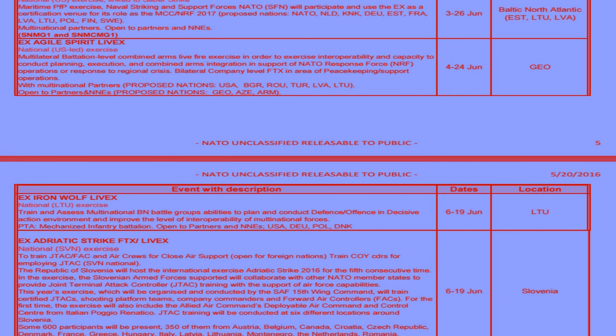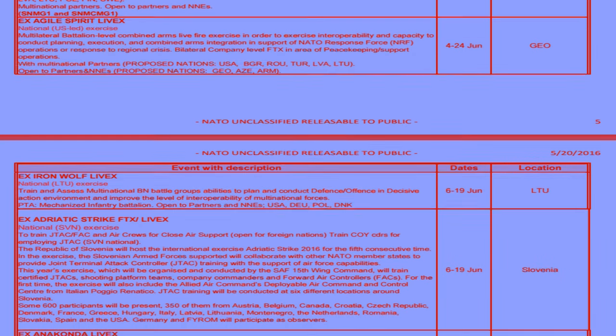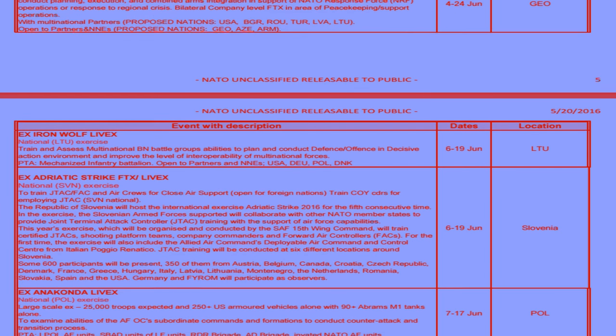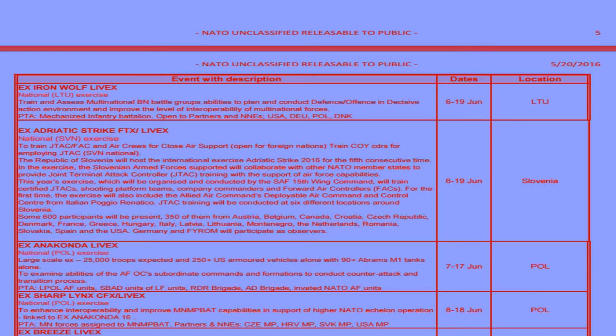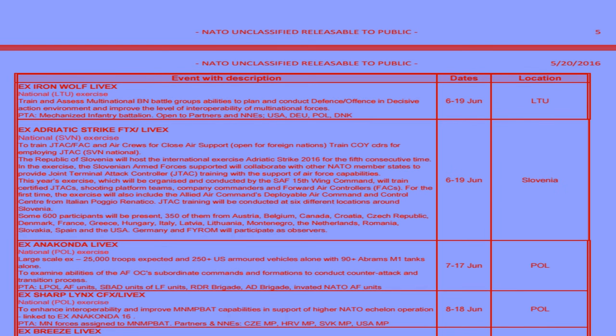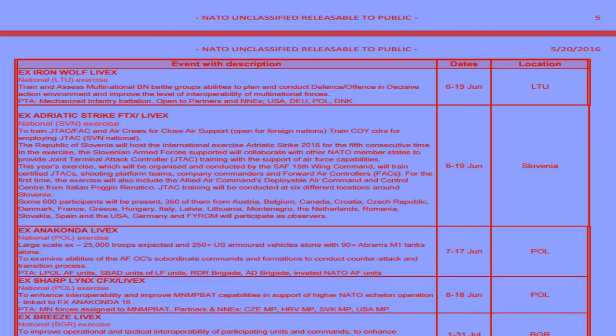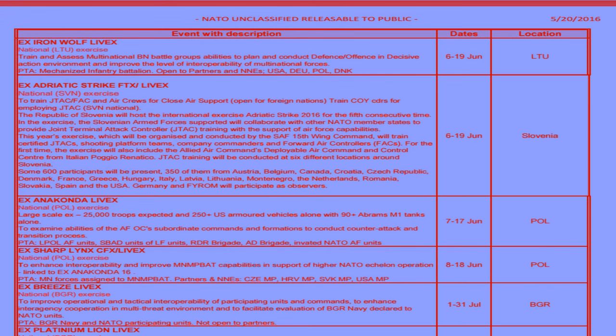A defence attaché at a European embassy in Warsaw said the nightmare scenario of the exercise, named Anaconda 2016, would be a mishap, a miscalculation which the Russians construe, or choose to construe, as an offensive action.